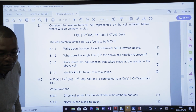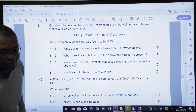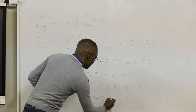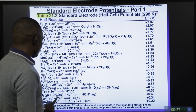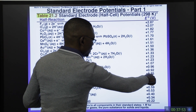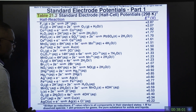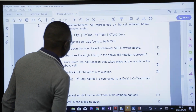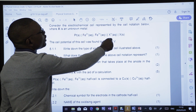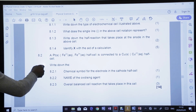Looking at the standard potential table for a value near 0.80 V, we find silver (Ag). Therefore X is silver, and the cathode half-cell involves Ag⁺(aq) + e⁻ → Ag(s). X is identified as silver.